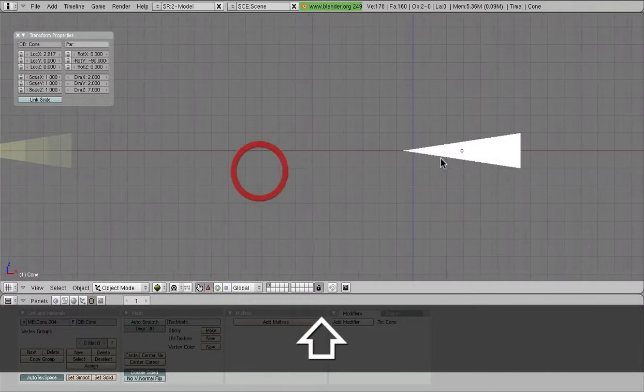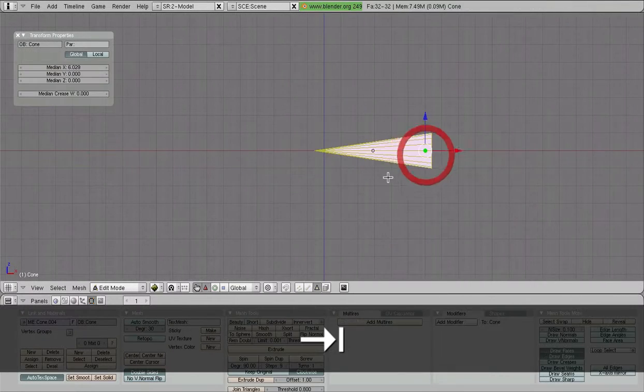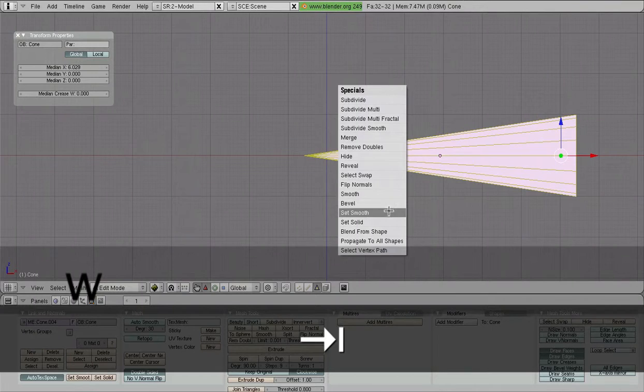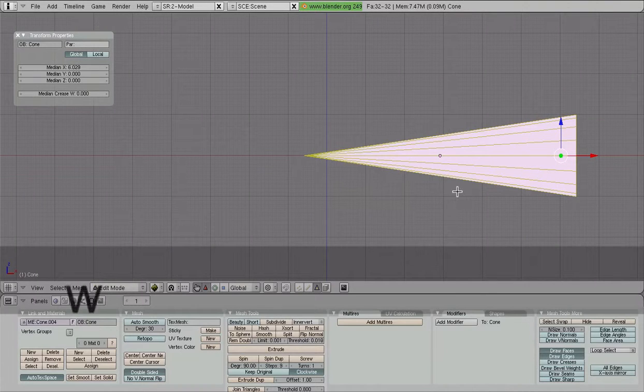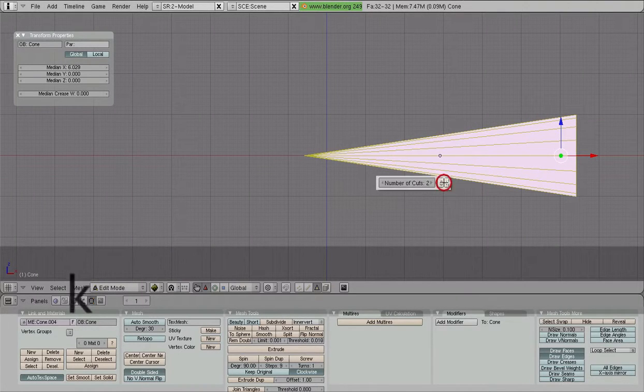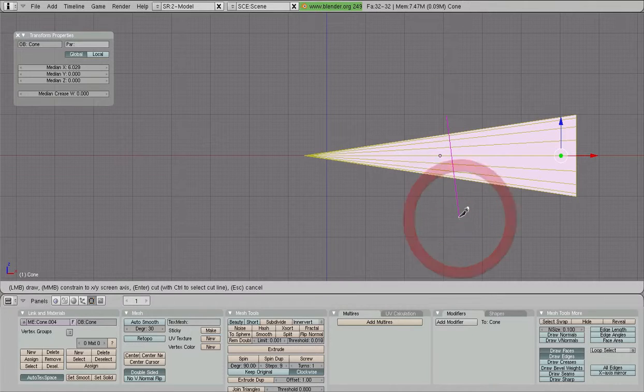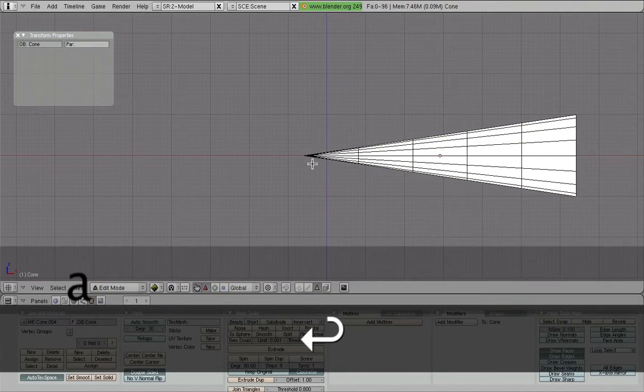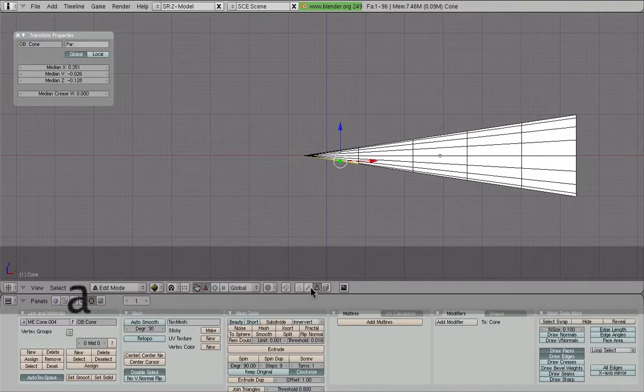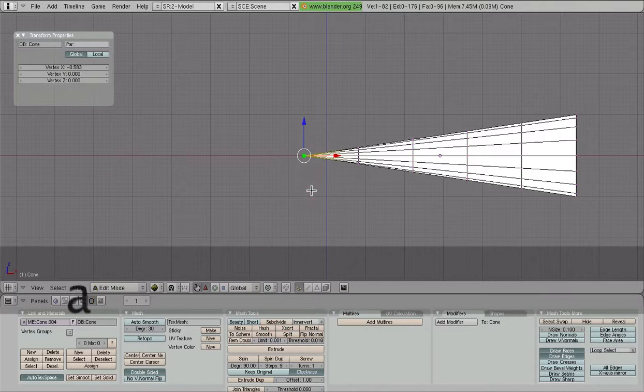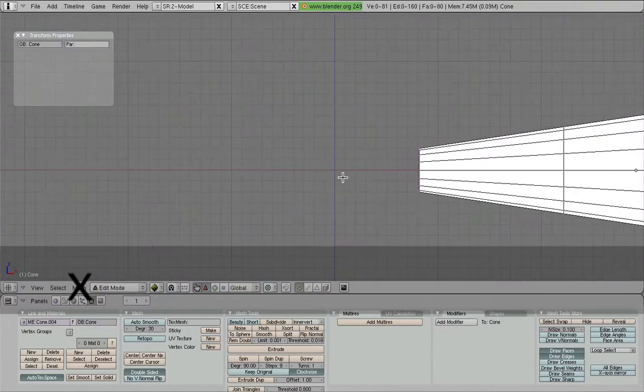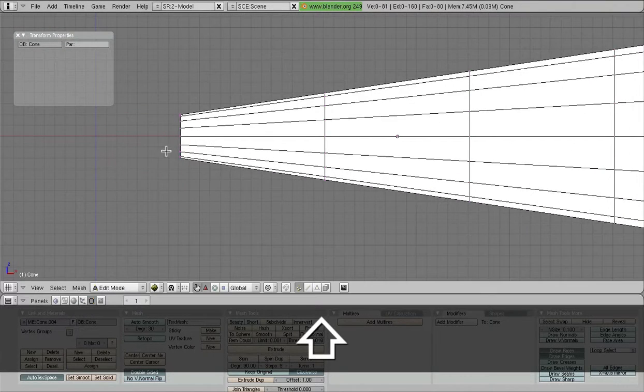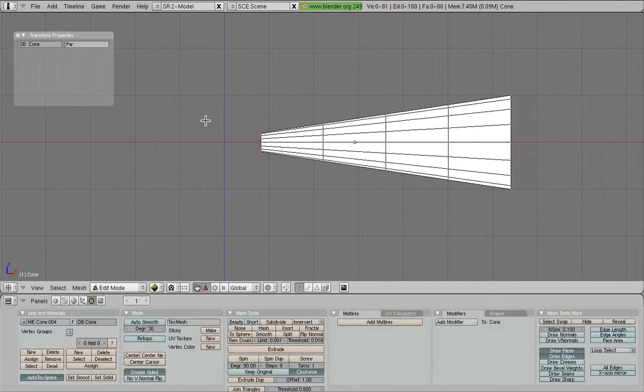We're going to start out with a cone and we're going to make it subdivided. So we're going to go in and do a multi-cut. And we're going to say 4. That should be good enough. I'm going to go ahead and get rid of this vertex at the end. And that gives us a starting point for our light.